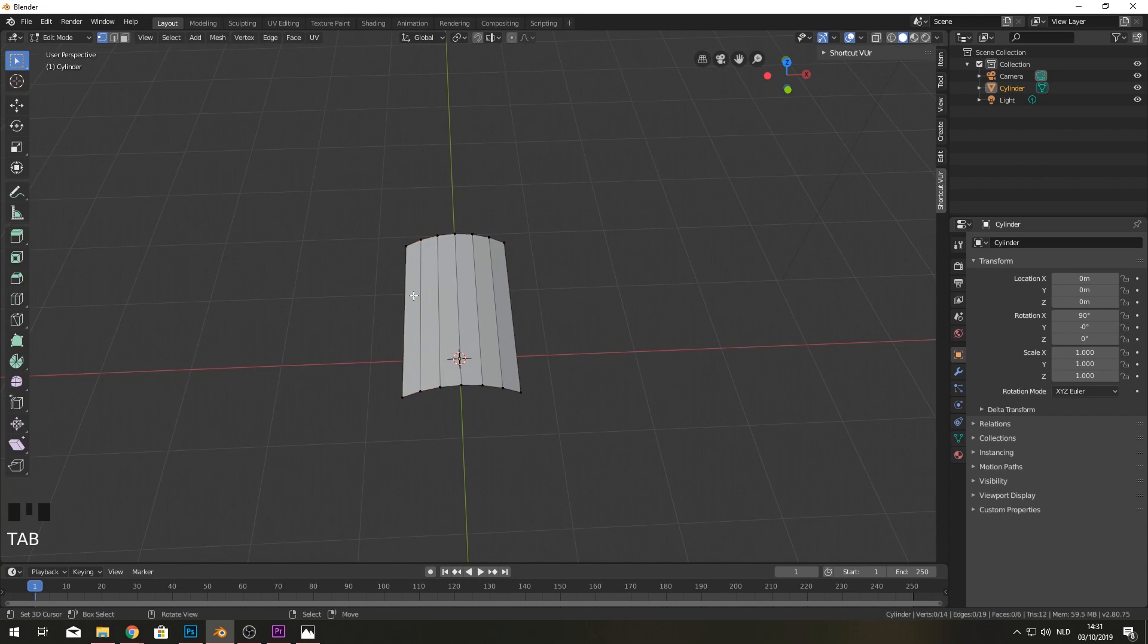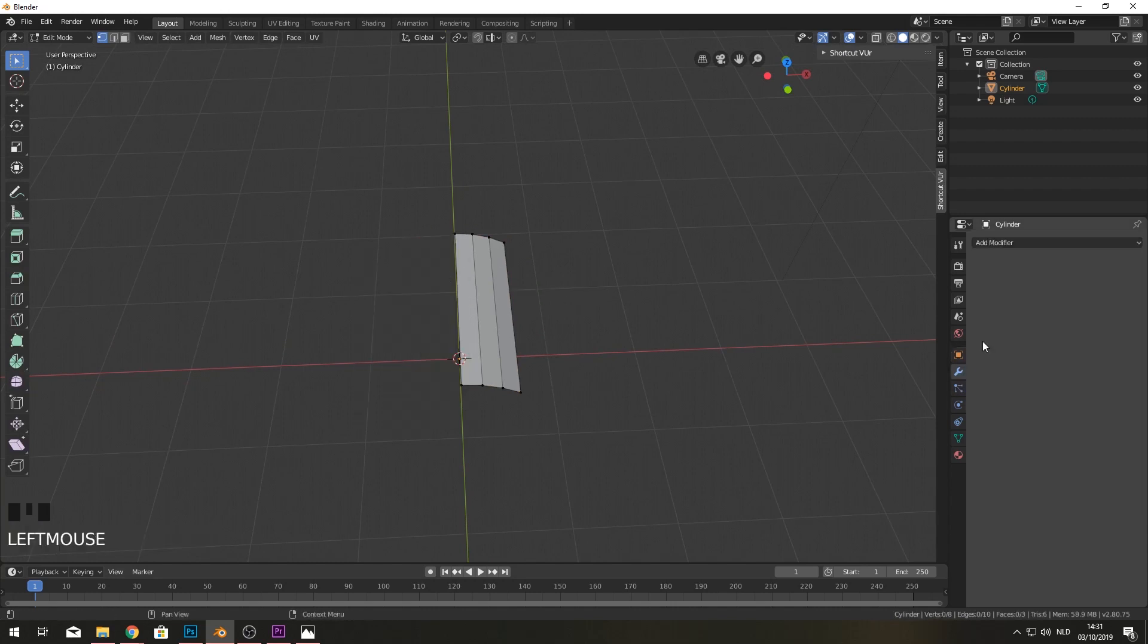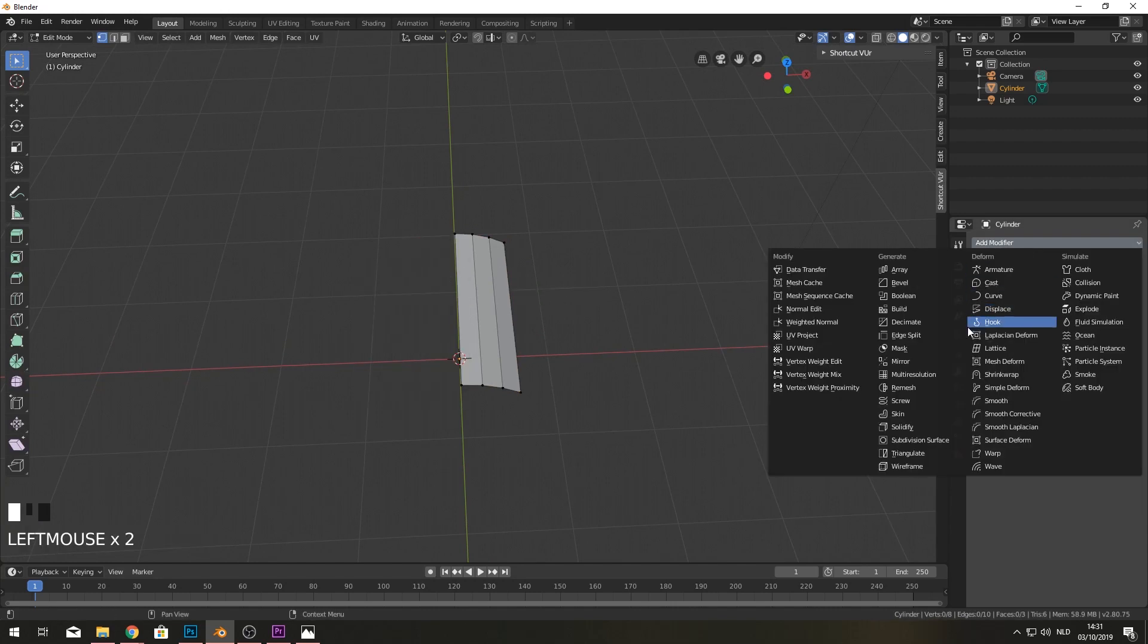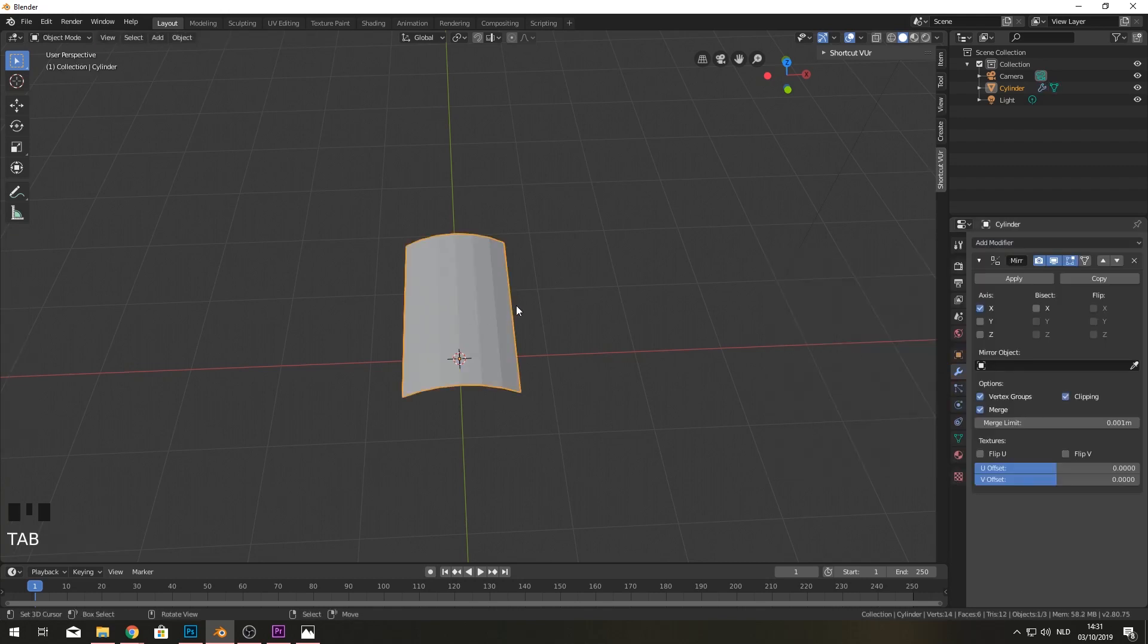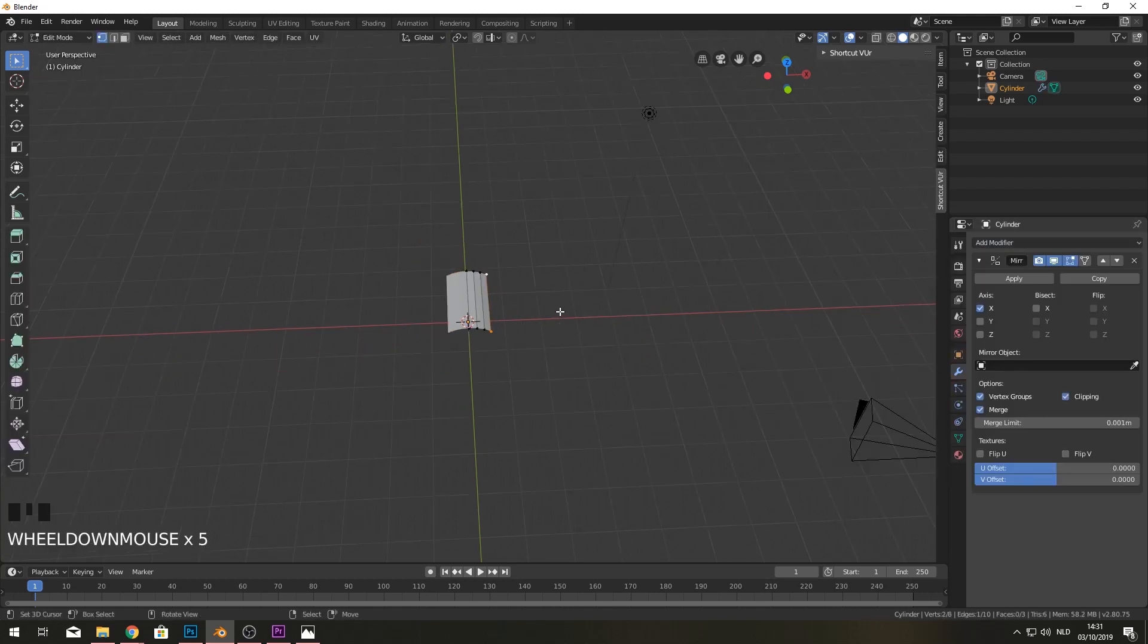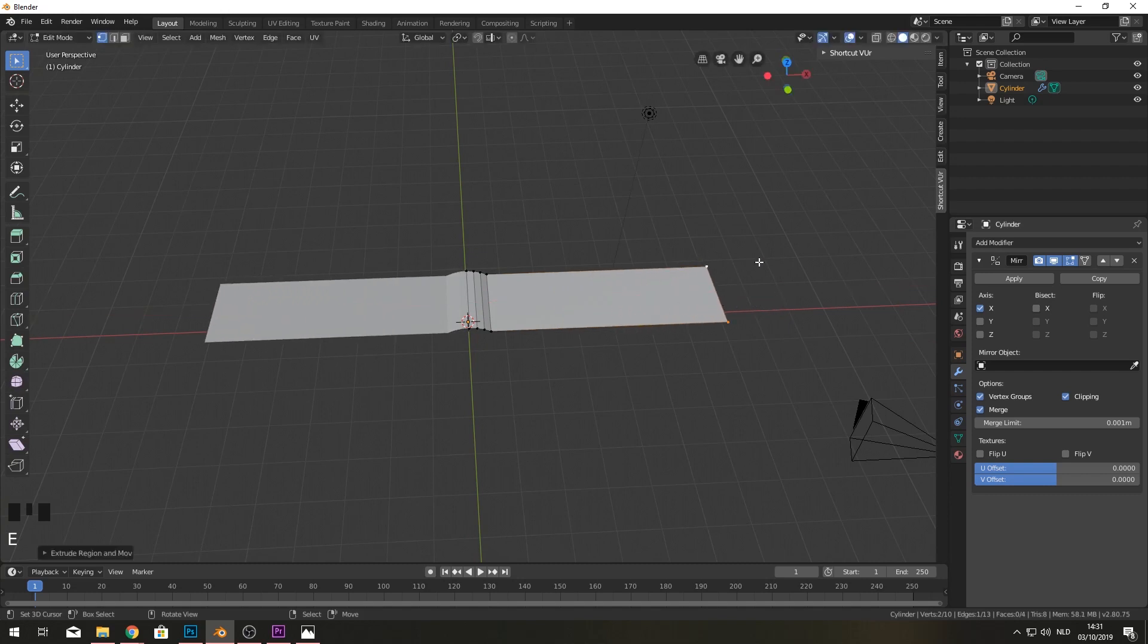So I'm also going to delete these here and that will make us able to use a mirror modifier. As you can see, I'll put the clipping on and I'm just going to extrude this part here. And this just has to go as far, not as far as possible, but just the letters need to fit inside here. Right?